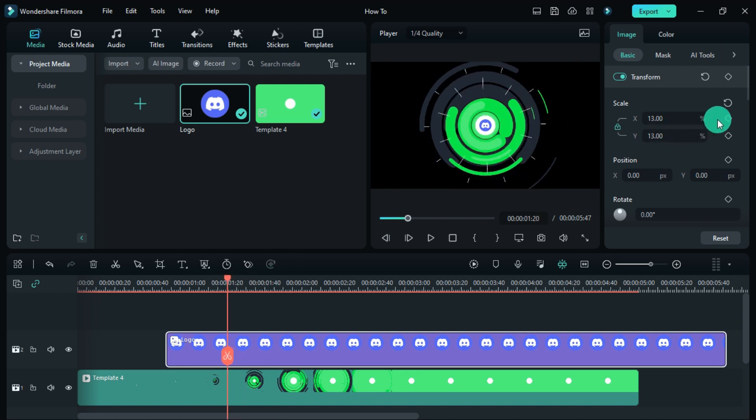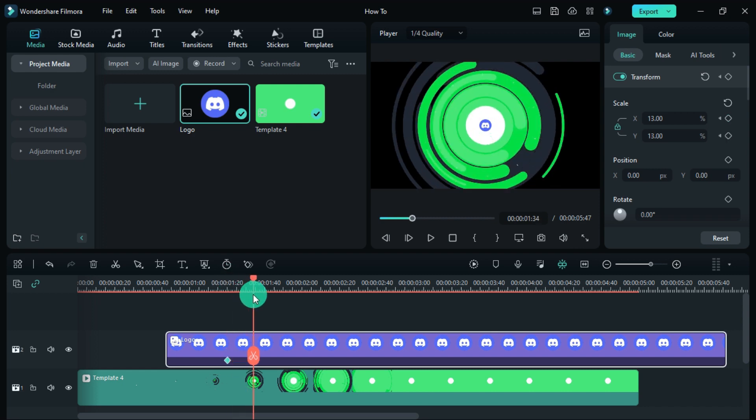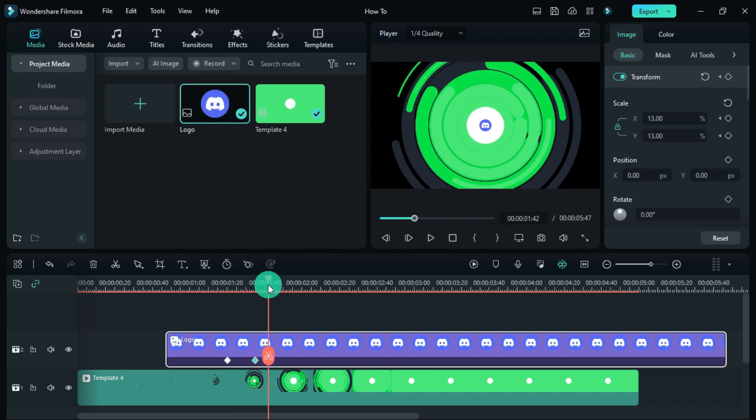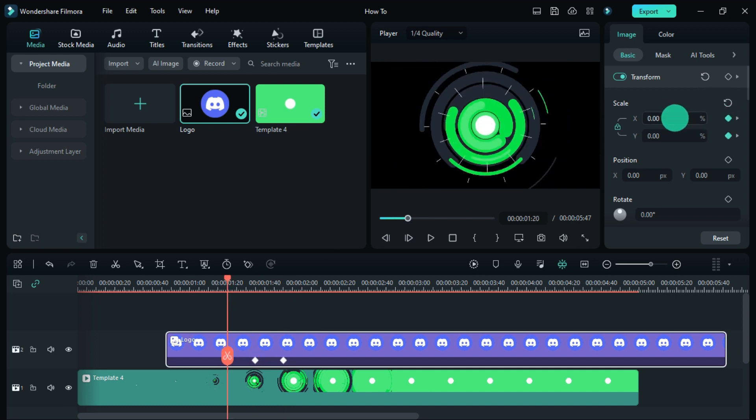The logo has to be given animation through keyframes. You can also add the name of your channel below the logo, but I didn't add the name.